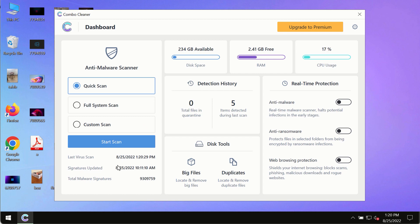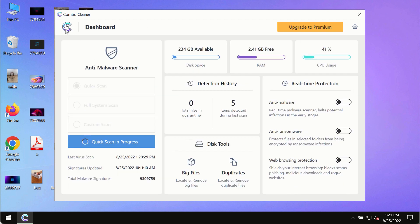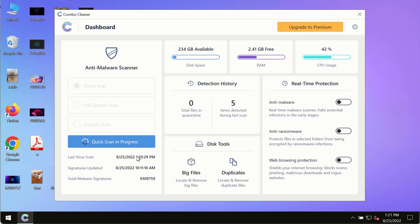After you have successfully downloaded and installed Combo Cleaner Antivirus, make sure you click on Start Scan button. Initially the program is in trial mode, so only the Quick Scan option is available.